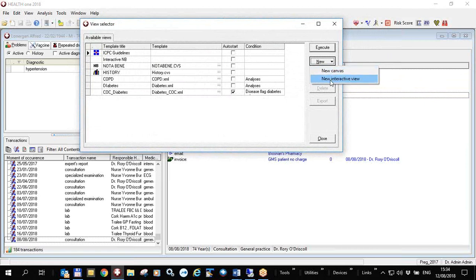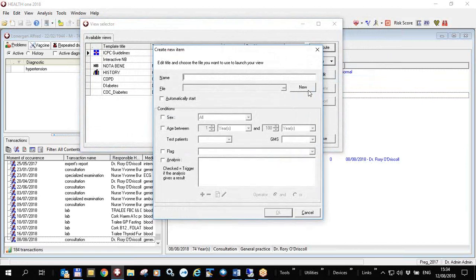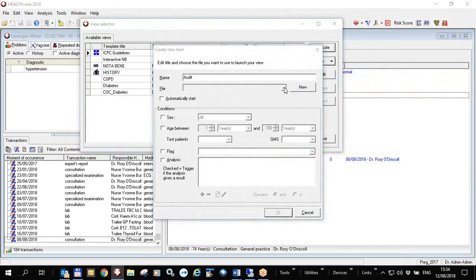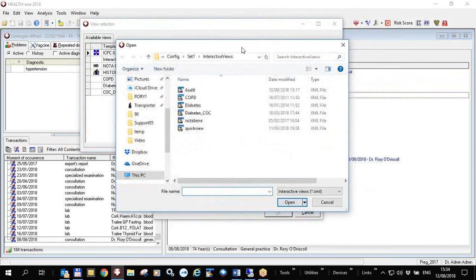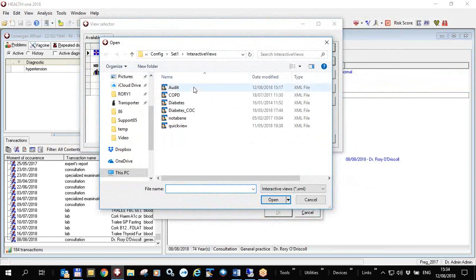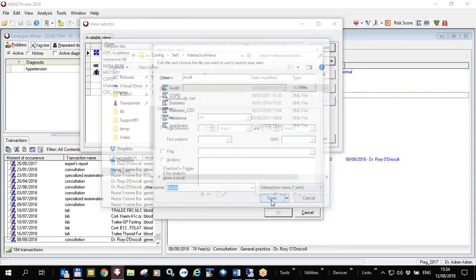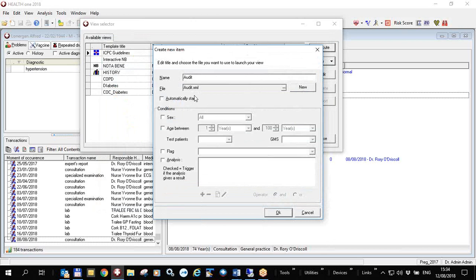You click on new interactive view and you must pick interactive view not canvas. And when you do that you can call the view whatever you like, I'm going to call it audit. And you click on these three little dots down here to open the file that we have distributed for everyone.